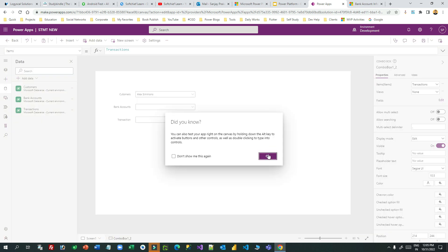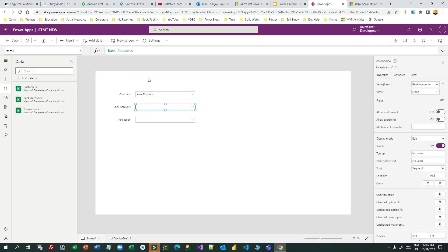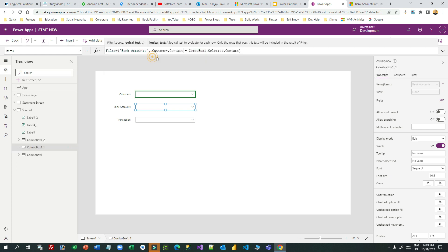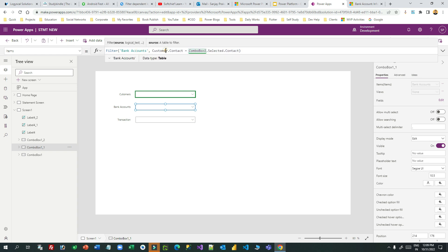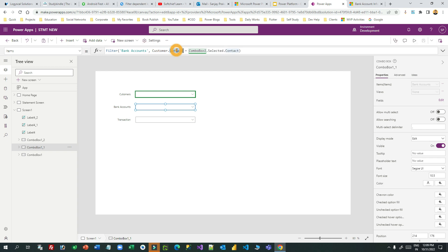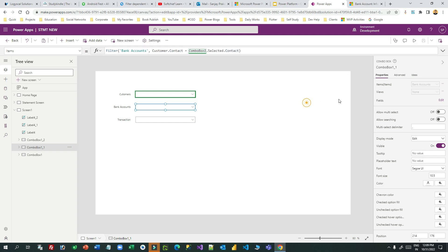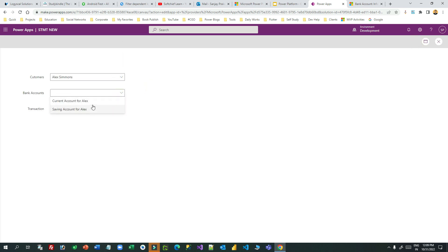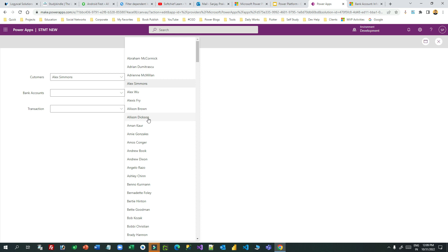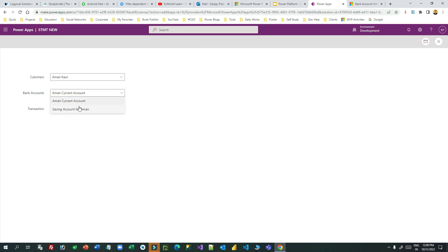To restrict this, you have to use PowerFX. Go to the bank accounts combo box and instead of using Bank Accounts directly, use a PowerFX filter. The formula is: Filter('Bank Accounts', 'Customer Lookup (Contact)'.Selected = ComboBox1.Selected). Now if you select Alex, you'll see only Alex's accounts — Current Account for Alex and Saving Account for Alex. If you change to Amon, you get Amon's accounts. If you choose Andrew Dixon, you get one account.